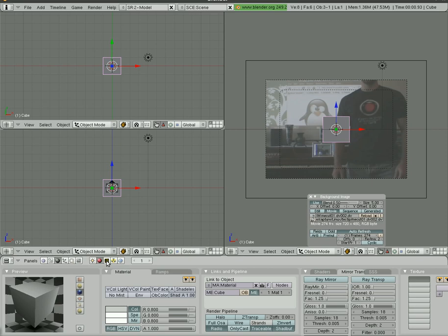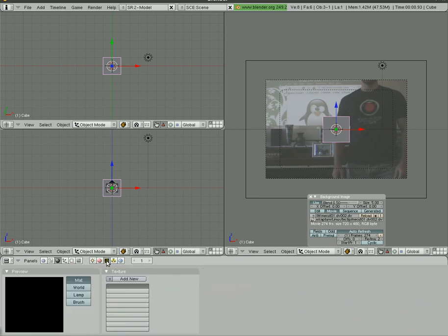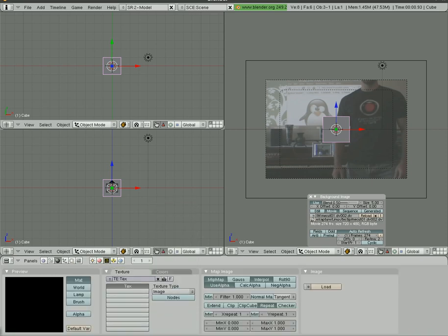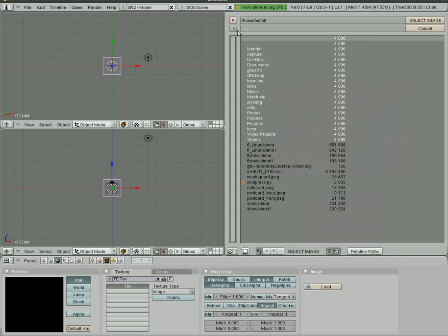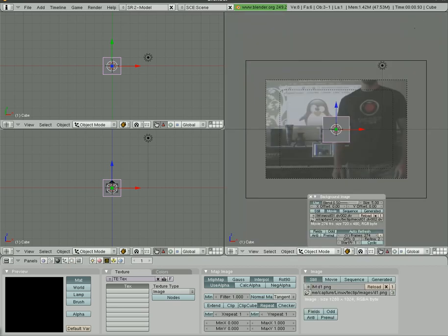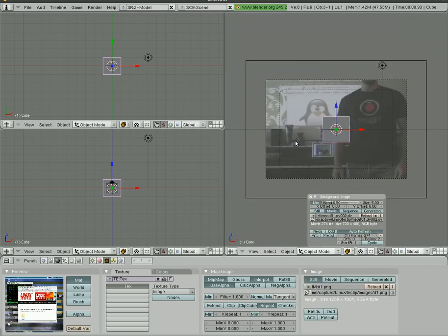Then we're going to go over to textures, add, image, load. We'll go to where I have a screenshot, a still shot of my desktop. I actually have four of them. In the actual video I did I added a separate, a different image for each side of the box. For this tutorial I'm just throwing on one image. It's going to be the same image on every side of the box just to cut down on time.